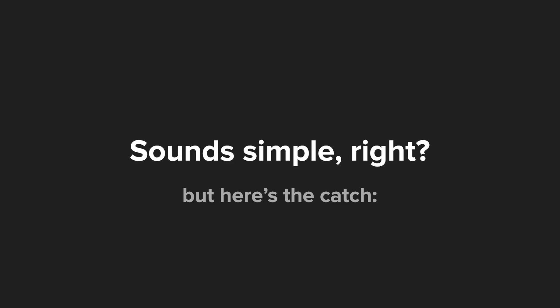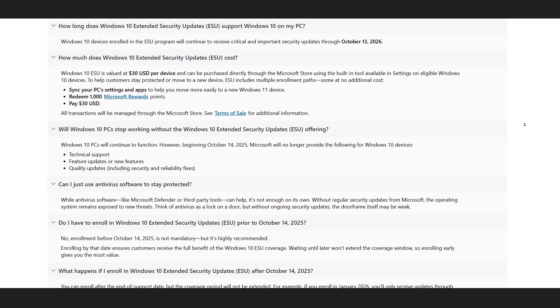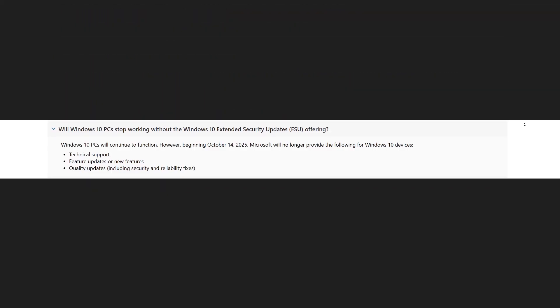Sounds simple, right? But here's the catch. ESU only covers critical security updates. That means no technical support or new features.